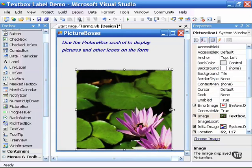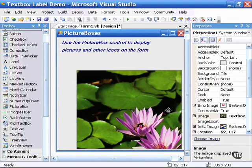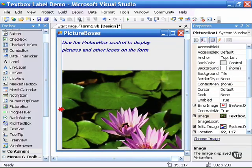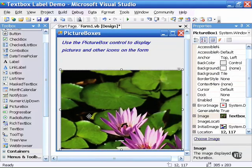Now as you can see I have a picture of a water lily and I can resize the picture box control to whatever size is appropriate.